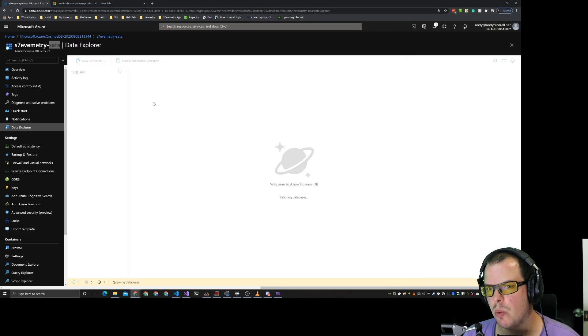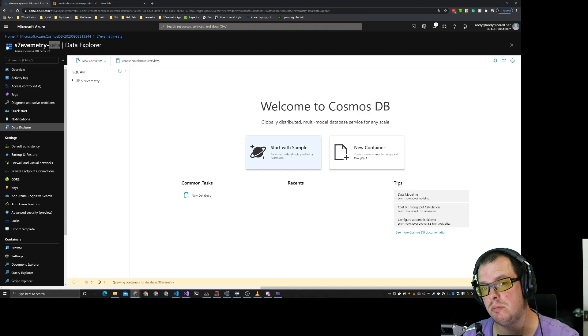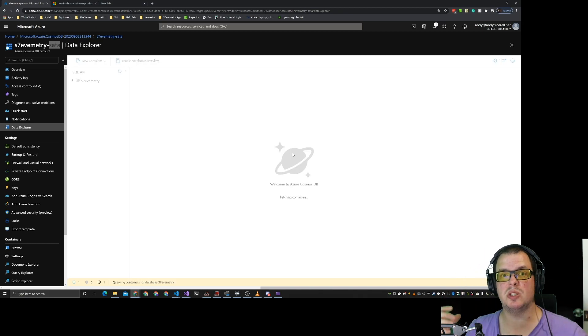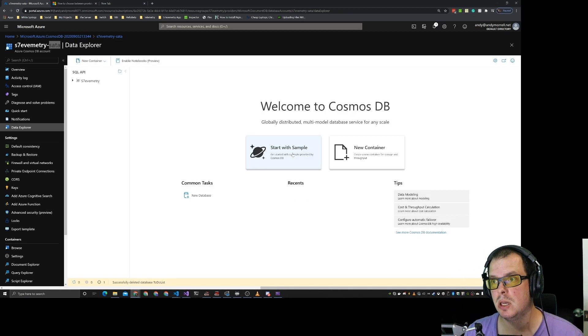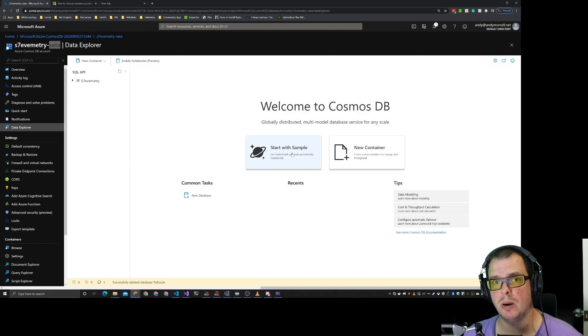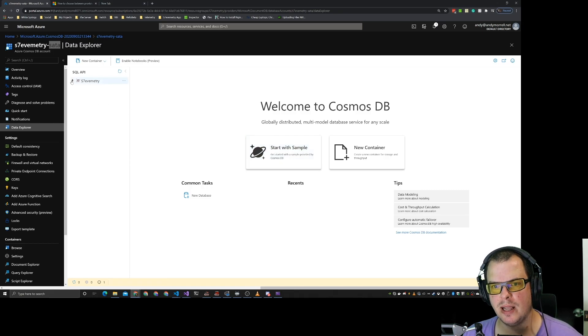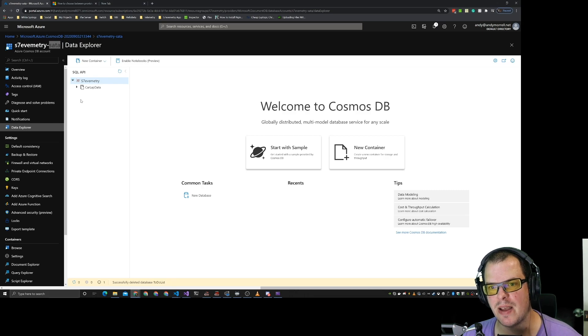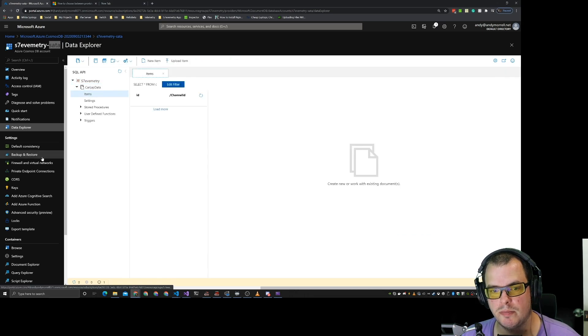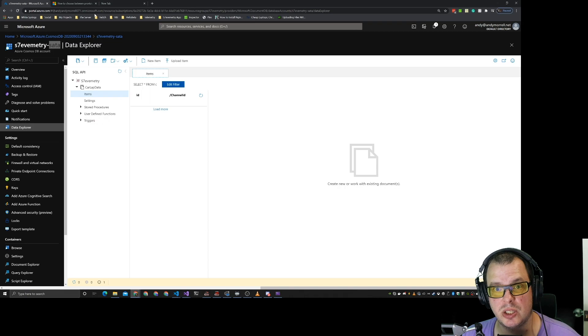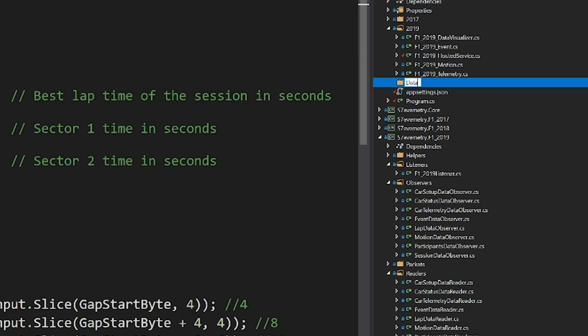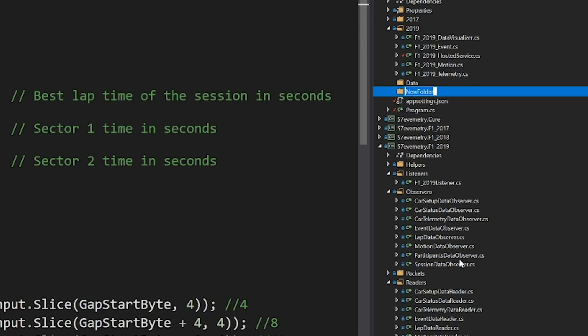So we're creating our container here. So what we're doing is we've created our Cosmos DB account. It's a consumption account. So basically it's build on access. And we've created our new database called Slavemetry. And we have car lap data. Basically we need to start getting data in there.